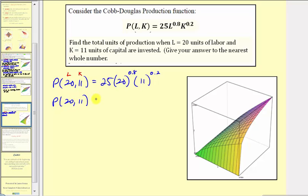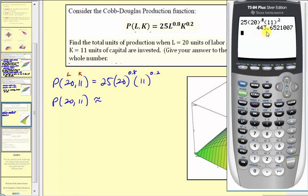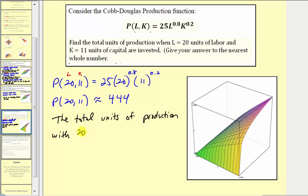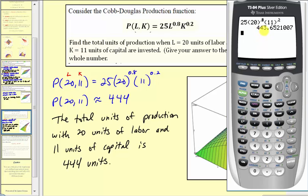On the calculator, we enter twenty-five, then twenty raised to the power of zero point eight, times eleven raised to the power of zero point two, and press enter. Rounding to the nearest whole number we get four hundred forty-four. This means the total units of production with twenty units of labor and eleven units of capital is four hundred forty-four units. We might argue we should have truncated to four hundred forty-three, since going back to the calculator the production does not quite reach four hundred forty-four. But our directions said to round to the nearest whole number, which we did. So perhaps they'll invest a little extra labor or capital to make that last unit.